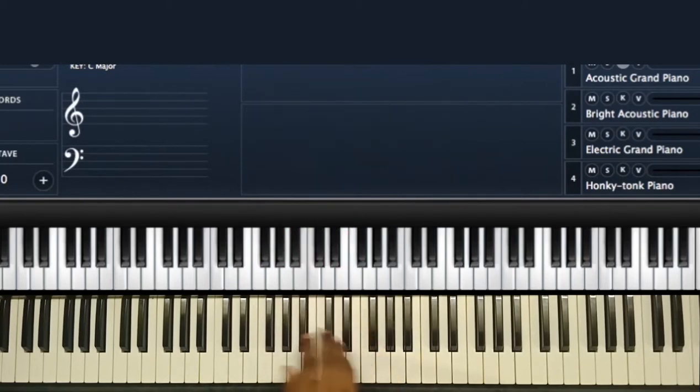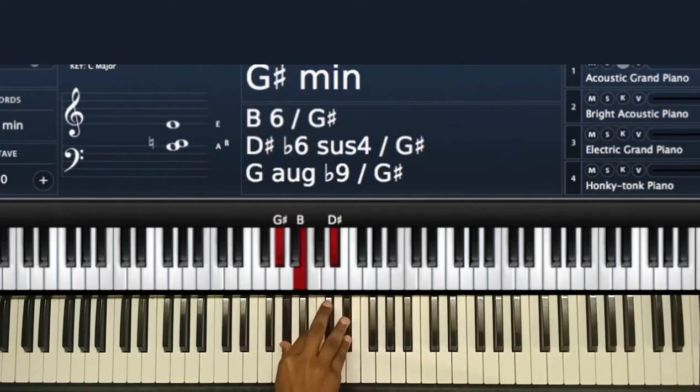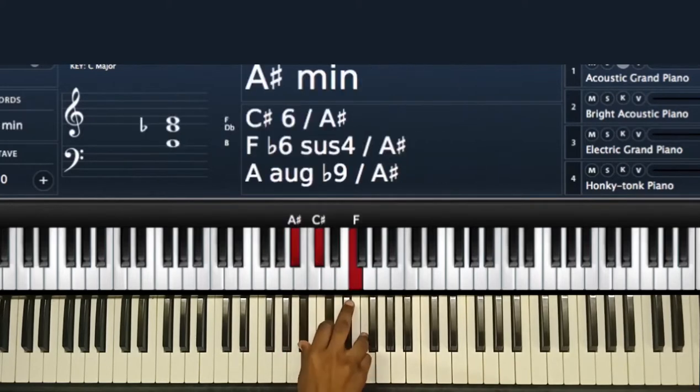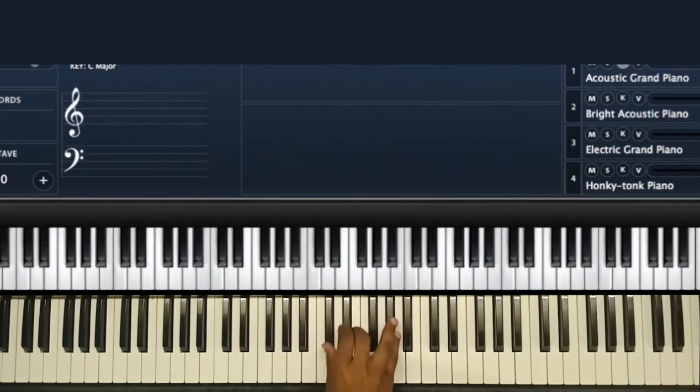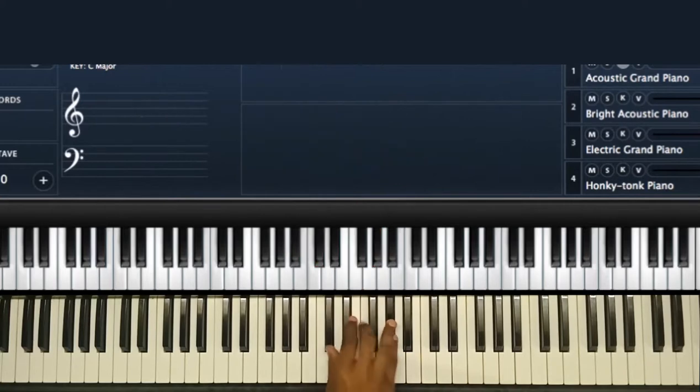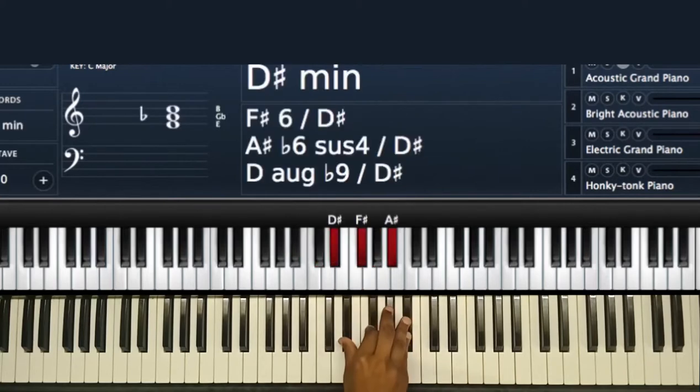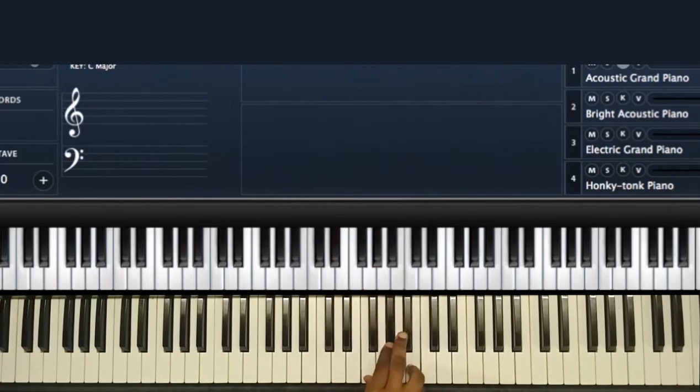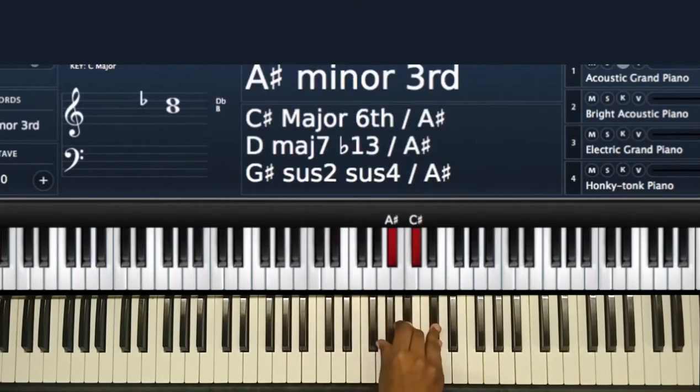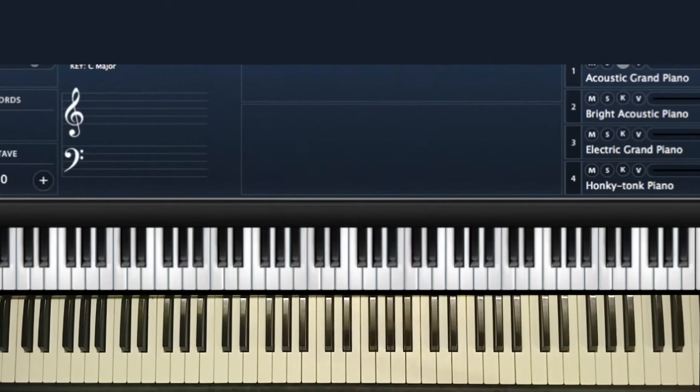That's major, minor, minor, major, major, minor, diminished, then back to major.